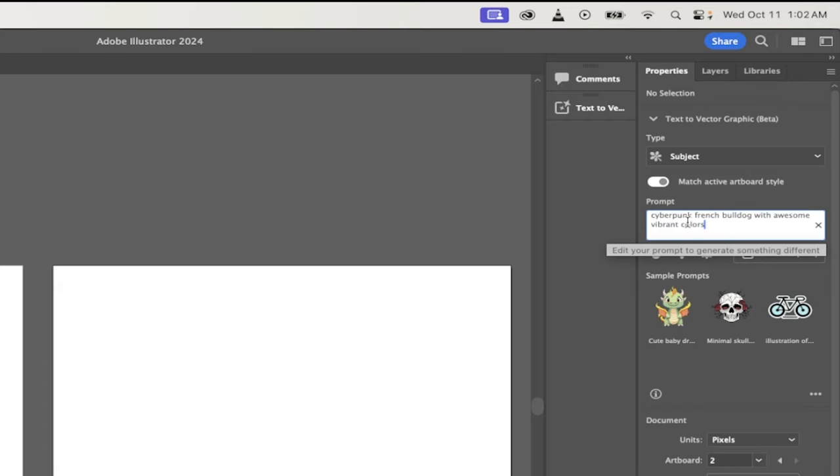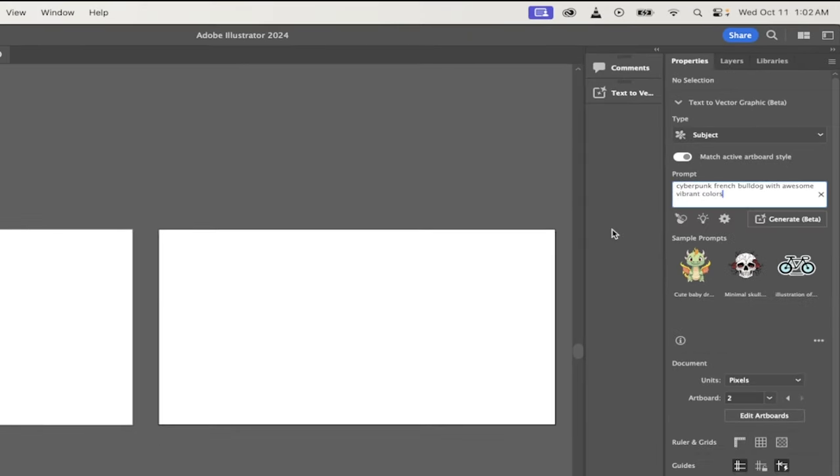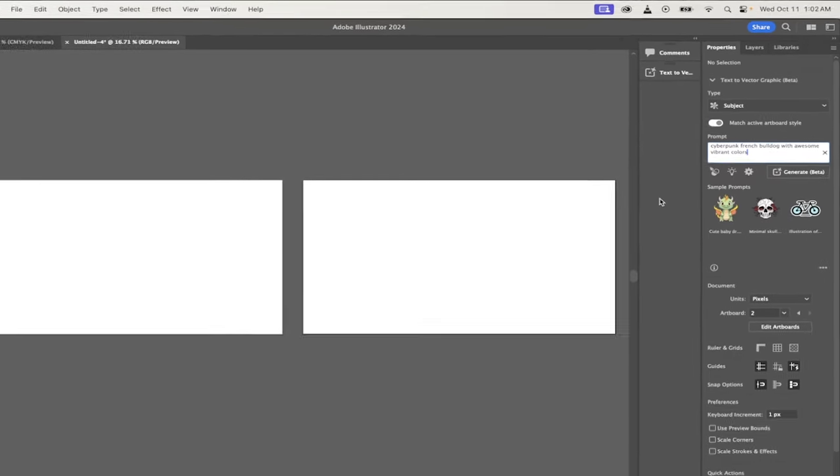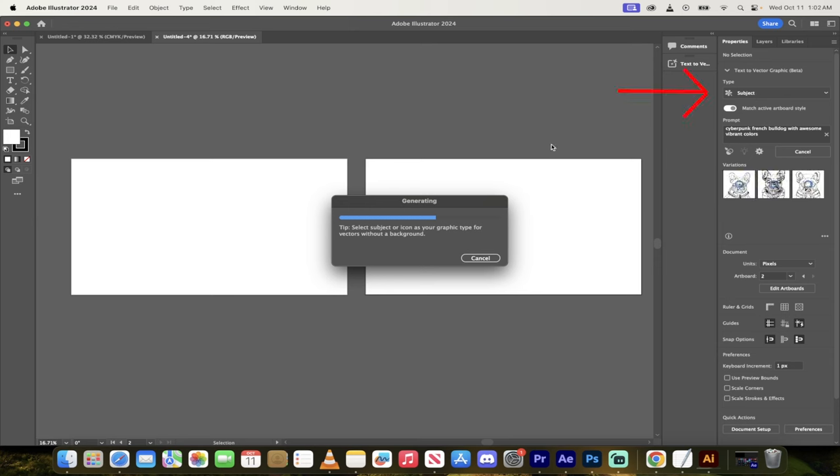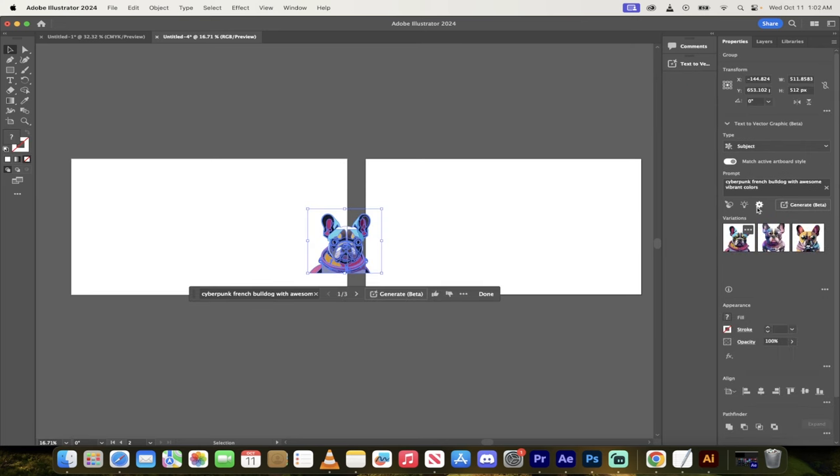So in this case, I'm going to go cyberpunk French bulldog with awesome, vibrant colors. And again, you guys can type in anything you want. Now, because I have this set as subject and not a scene, because that wouldn't make a whole lot of sense, it's going to go ahead and cook up some examples of some cool subjects. And you can already hear it being built.